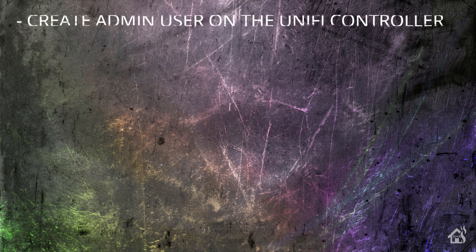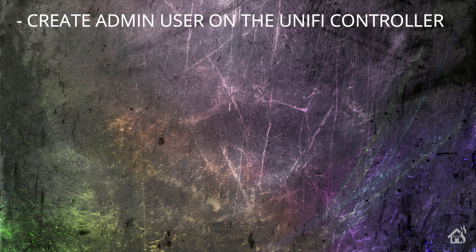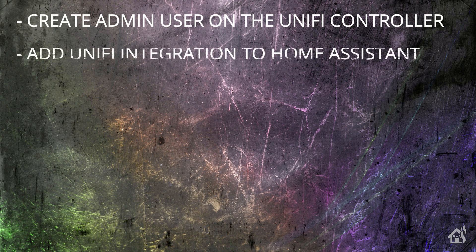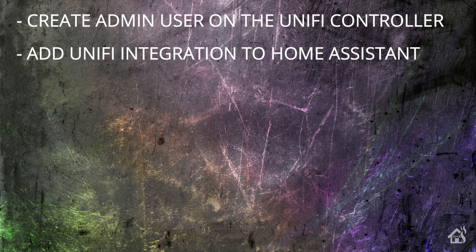So of course, for starters, we're going to basically just create an admin user on the UniFi controller. You don't necessarily have to do that, but instead of using the default admin account, I think this is definitely the way to go. Once you do that, then we're going to add that UniFi integration into Home Assistant. Some of you may already have that set up. And if you do, then of course we can kind of move forward and move on to the next step.